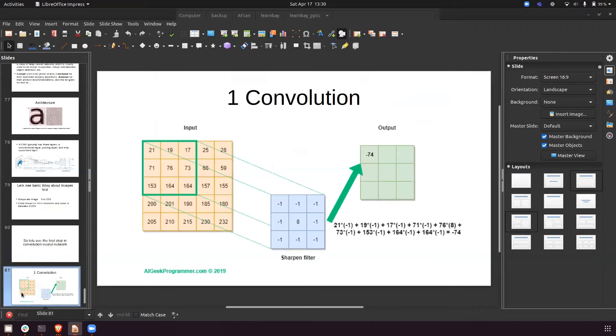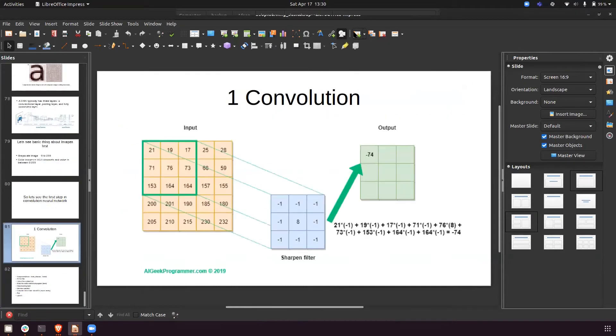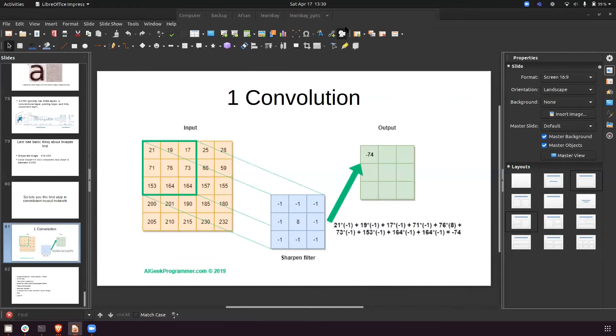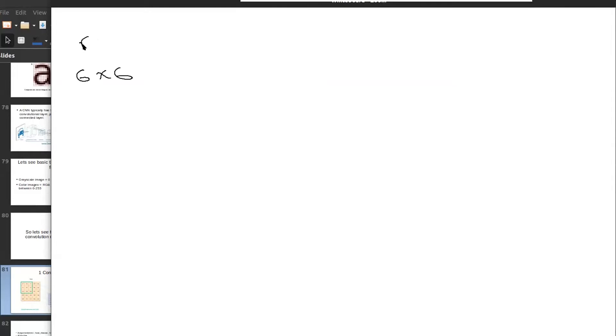Looking at the PPT: this is the filter, this is the input image, and this is the element-wise multiplication giving the output value. The resultant matrix is exactly what I demonstrated on the whiteboard. This is what convolution is.